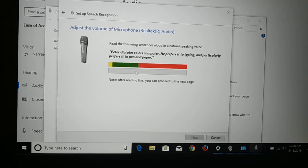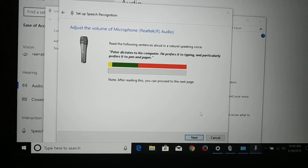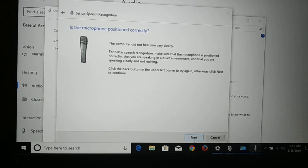Now you can see the Speech Recognition window. Currently I'm making a video, so when I speak you can see a green line right over here — this is how you can test your microphone. Once you've tested it, click Next.